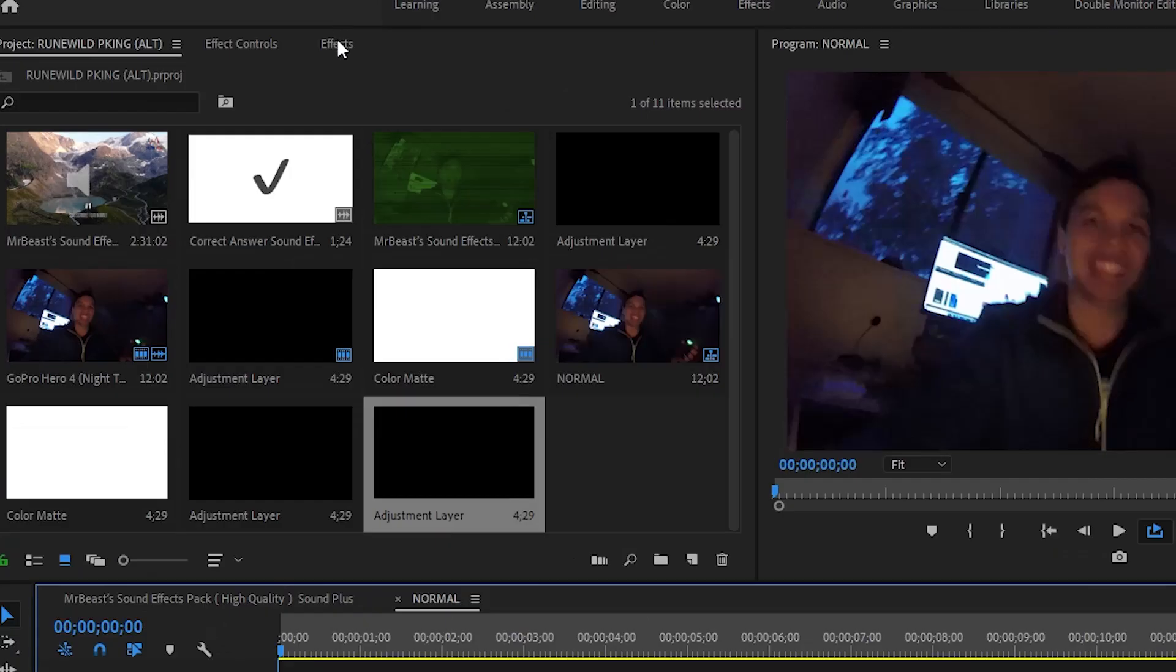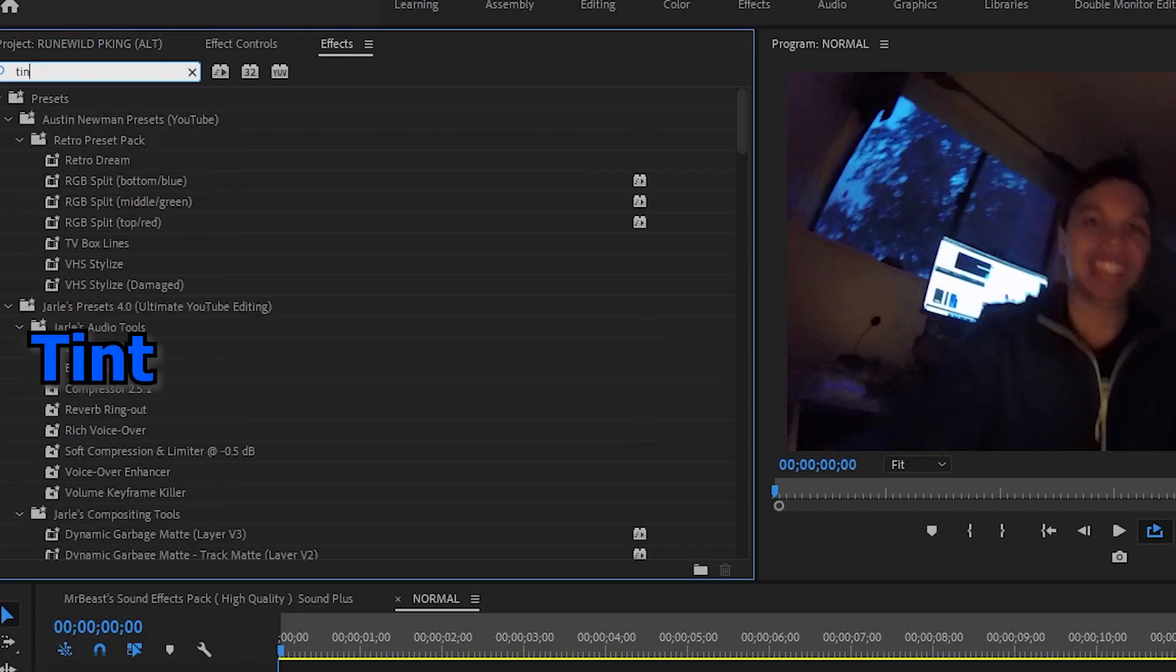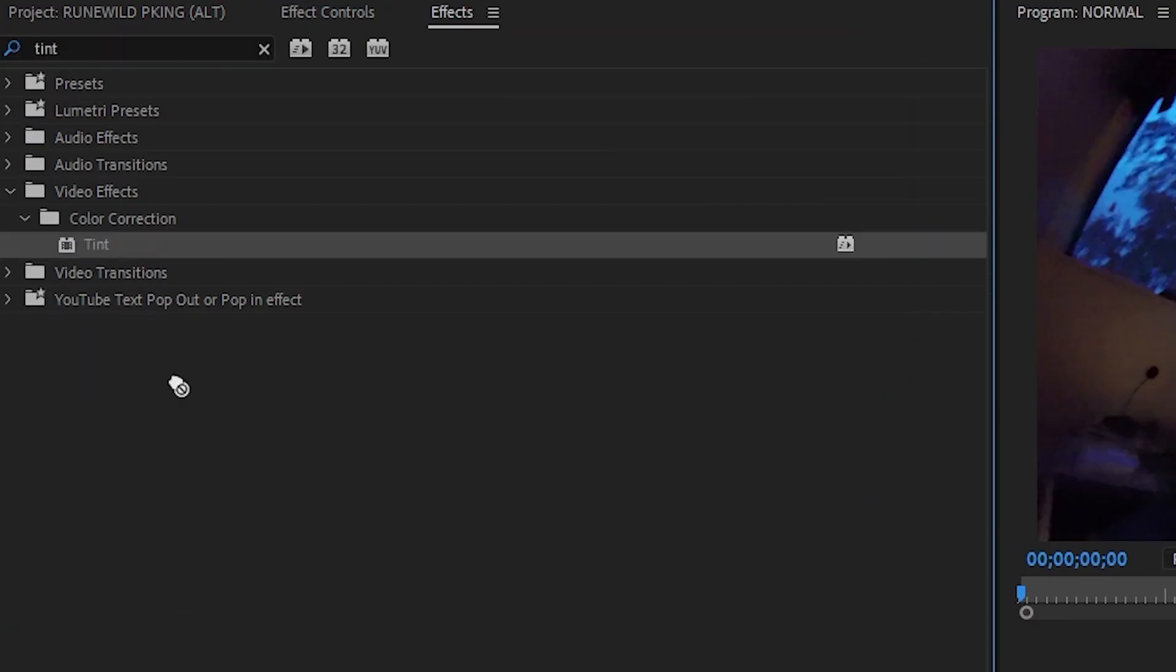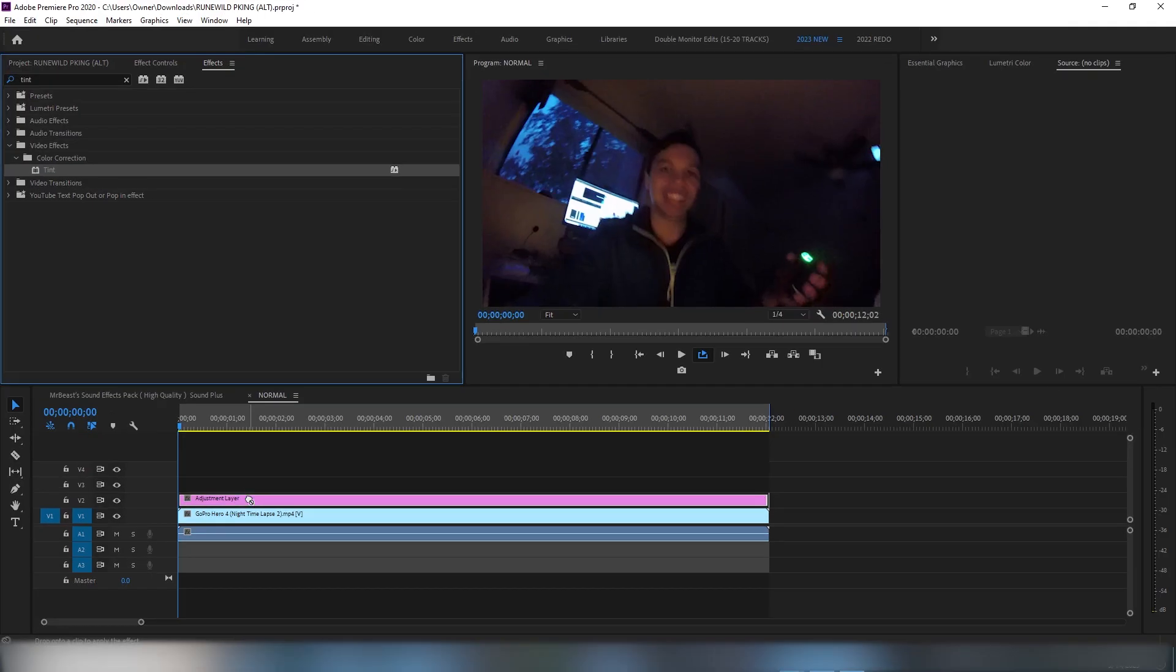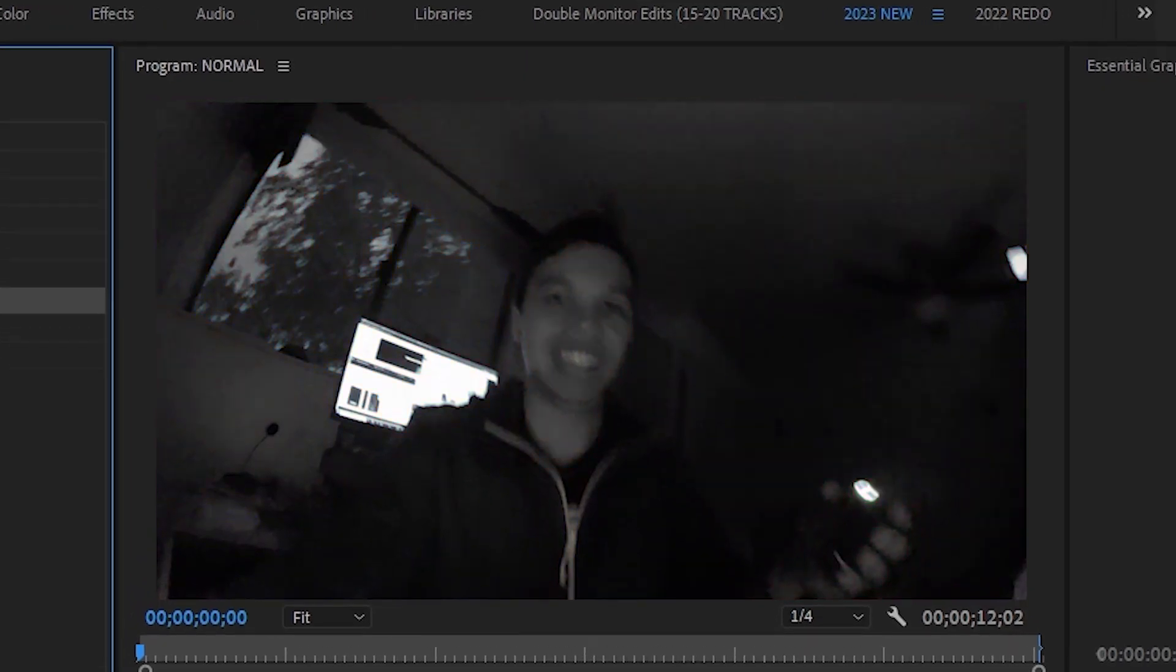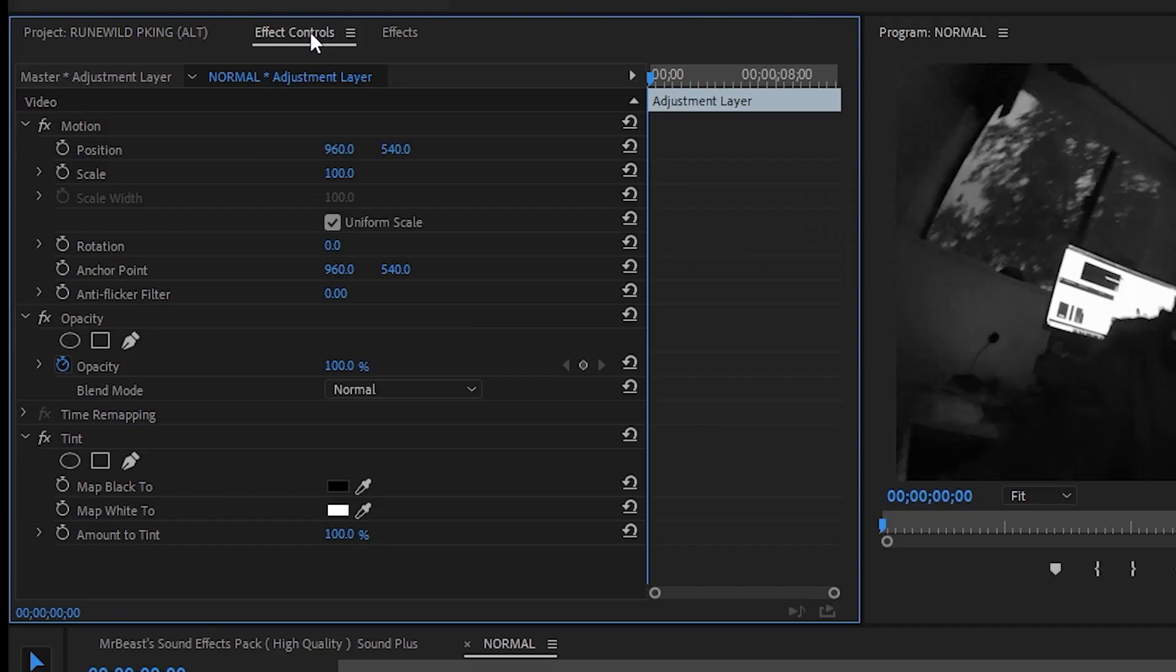Step number two: go to your effects and type in tint, and drag it onto the adjustment layer. Now this will make the video color gray, but don't worry, we'll fix that later.